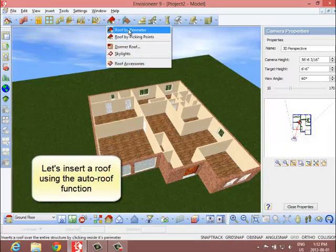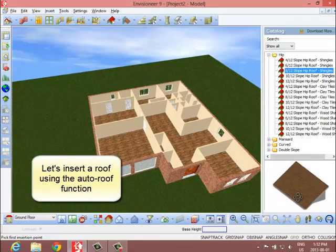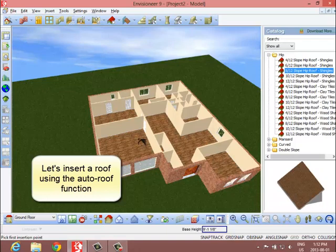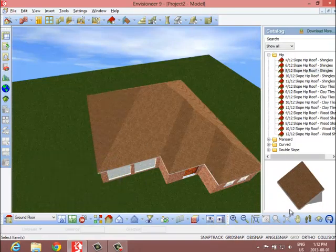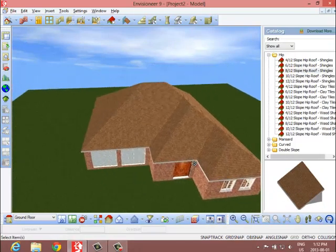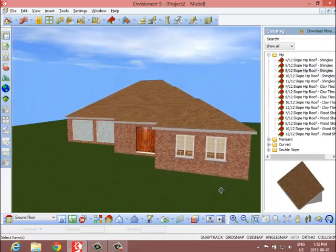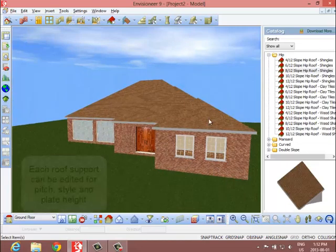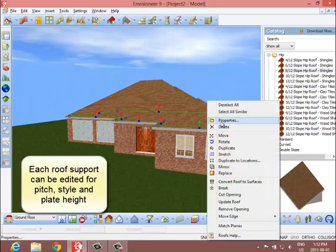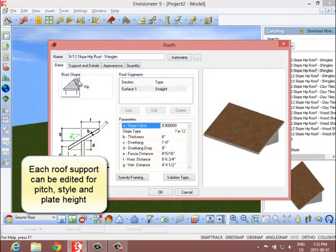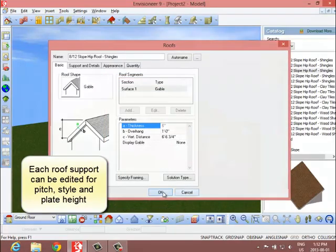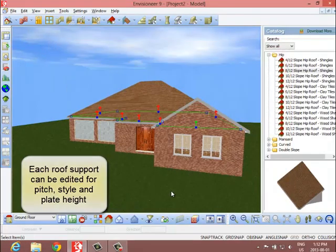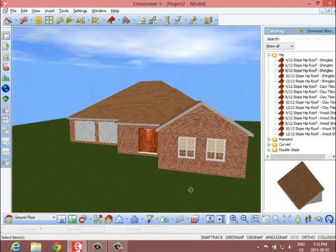Inserting a roof is an easy process. Select the roof style from the catalog and then left-click once inside the model. The roof is inserted and every aspect of it can be customized to create a complex multiple pitch and plate height roof. Select an edge of the roof and edit that side to be a different style, like a gable.